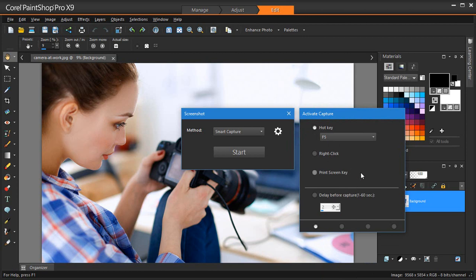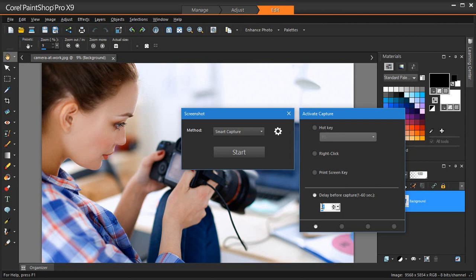And Print Screen Key lets you capture screen contents by pressing the Print Screen Key on your keyboard. Delay Before Capture lets you capture screen contents after a specified delay. This method lets you capture elements that appear only when you hover over them with the pointer, such as context menus. Type a number in the seconds box to delay your capture by that amount of seconds.